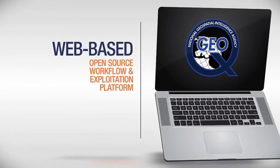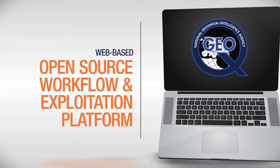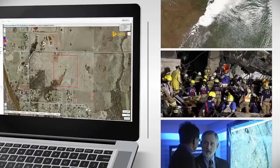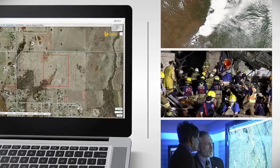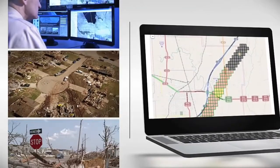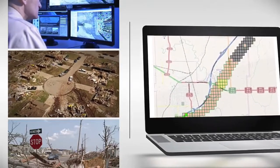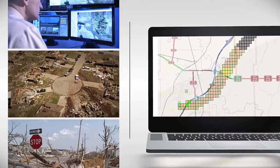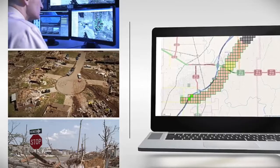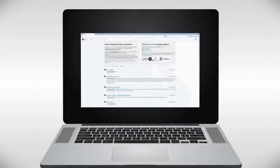Enter GeoQ — a web-based open-source workflow and exploitation platform which enables analysts to work with each other and first responders in a collaborative mapping environment. GeoQ uniquely organizes geospatial data from multiple sources, allowing NGA to avoid duplicating efforts and provide life-saving GeoInt to those who need it most. Here's how it works.